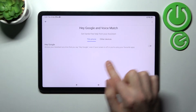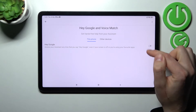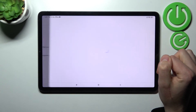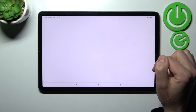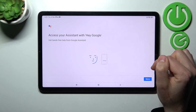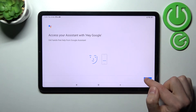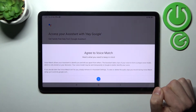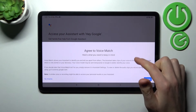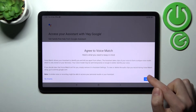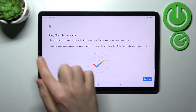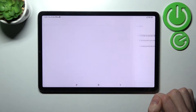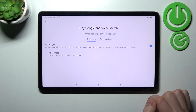Now click on the switcher to activate your Hey Google. You need to give access to your assistant — tap More, then Next, agree to Voice Match, and tap I Agree. And as you can see, the Hey Google option is now ready to use.